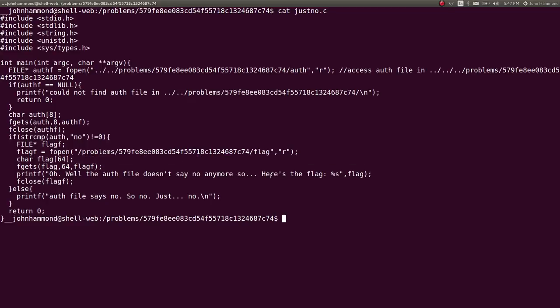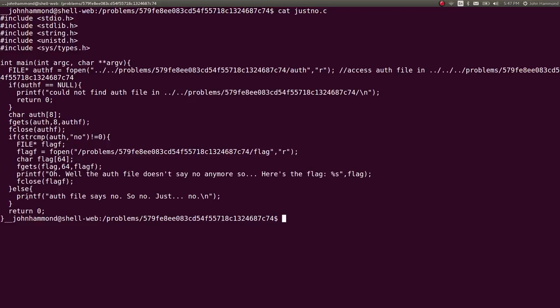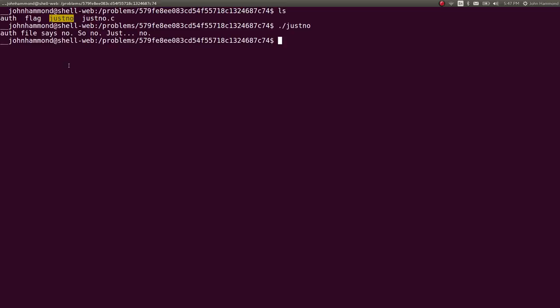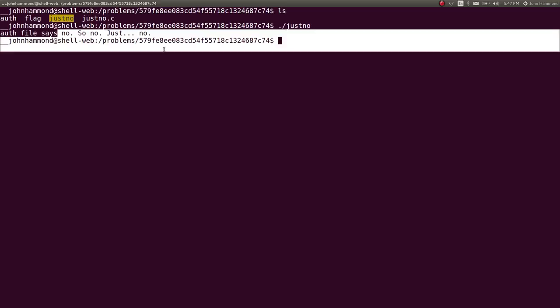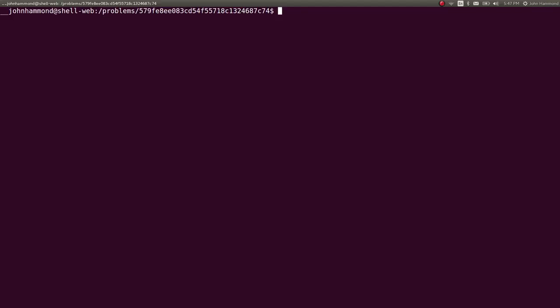So that will print out the flag. We just have to make sure that auth file says something other than no. F close flag. Auth file says no. So we try and run this just no file, the binary of the program. And it says it won't let us read it because that auth file says no.